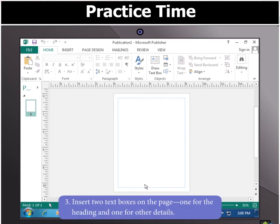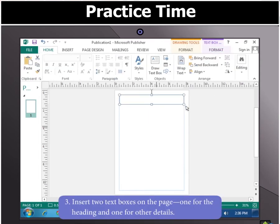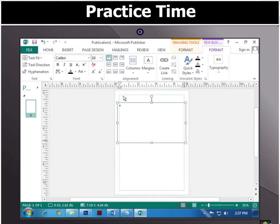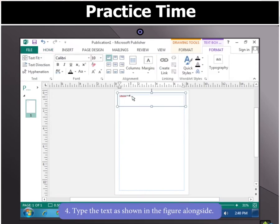Insert two text boxes on the page, one for heading and one for other details. Type the text.